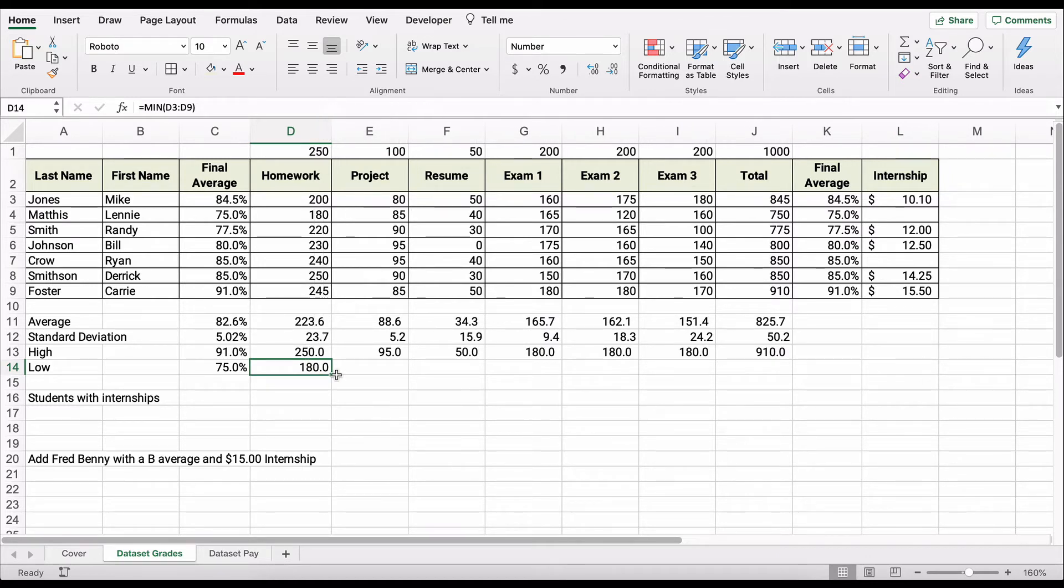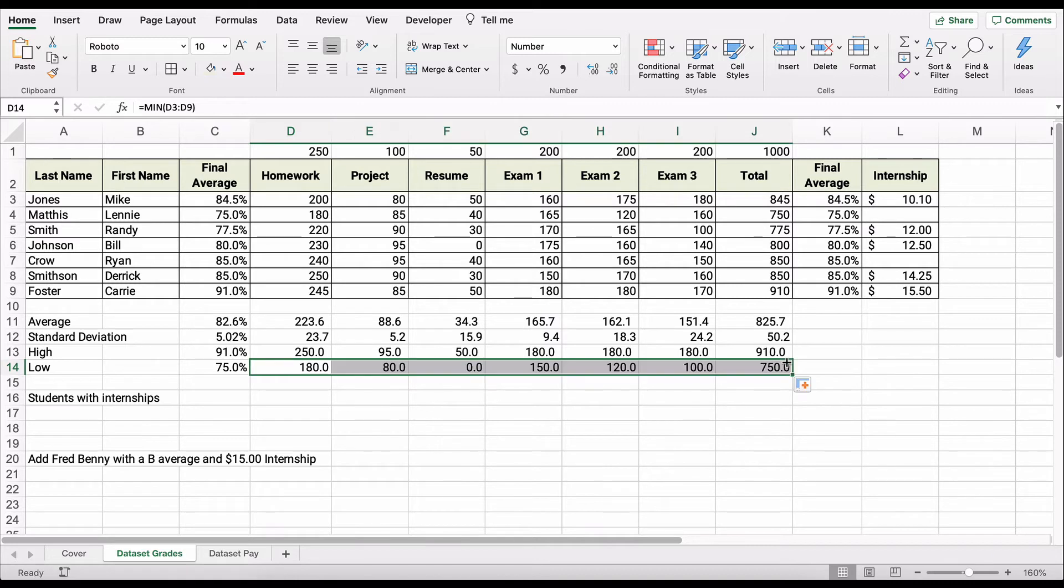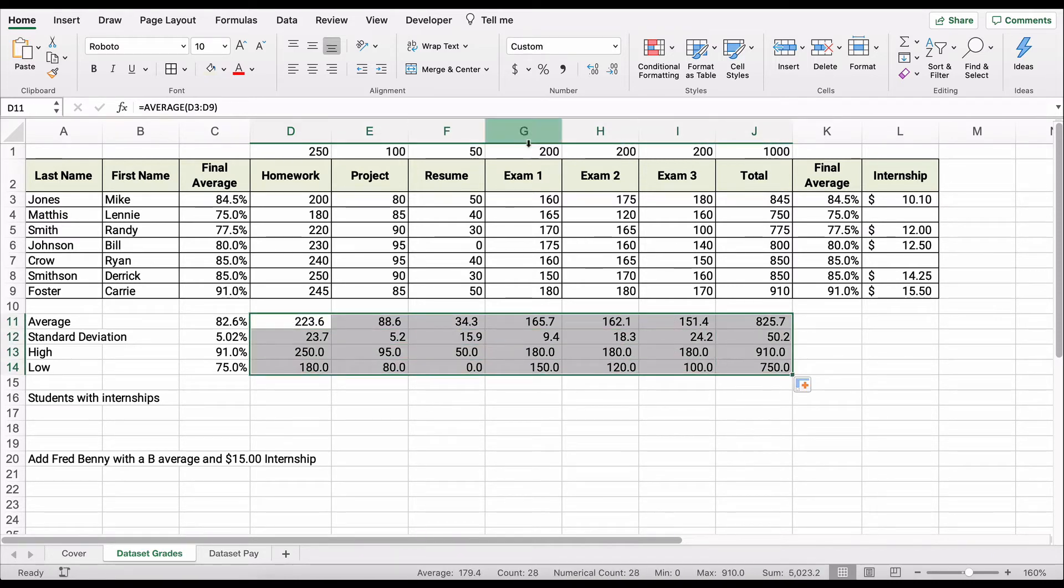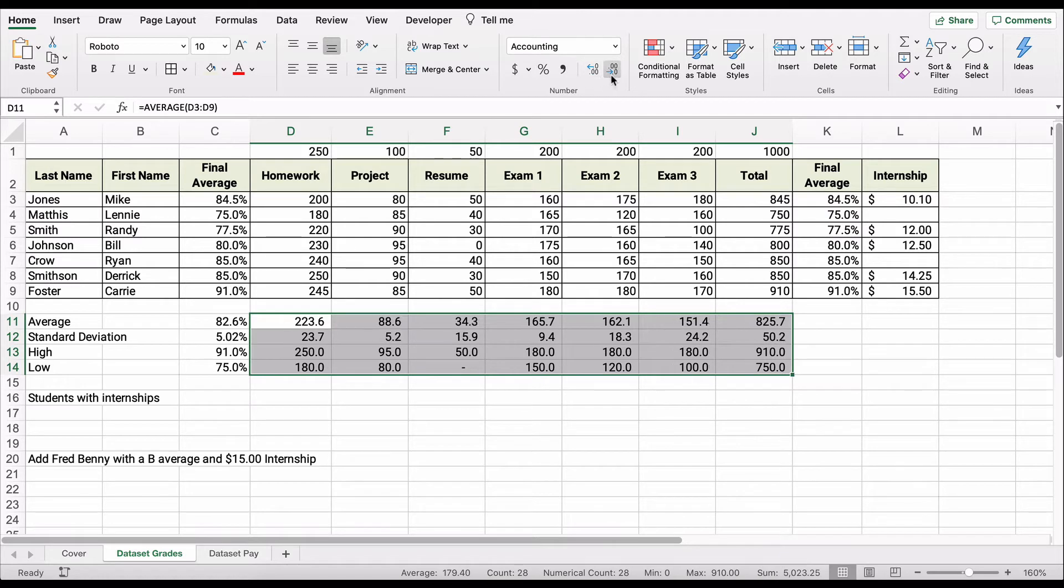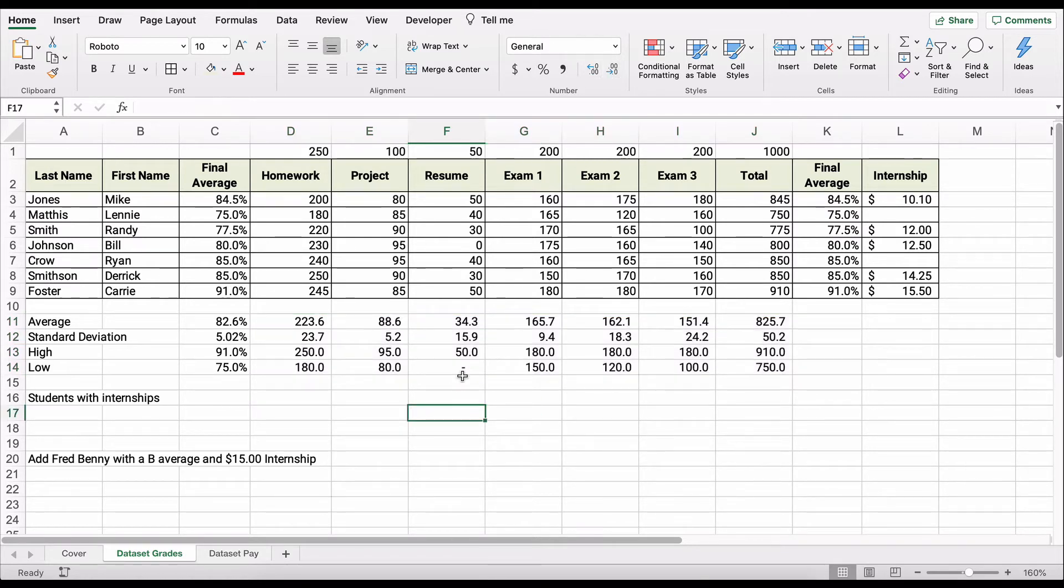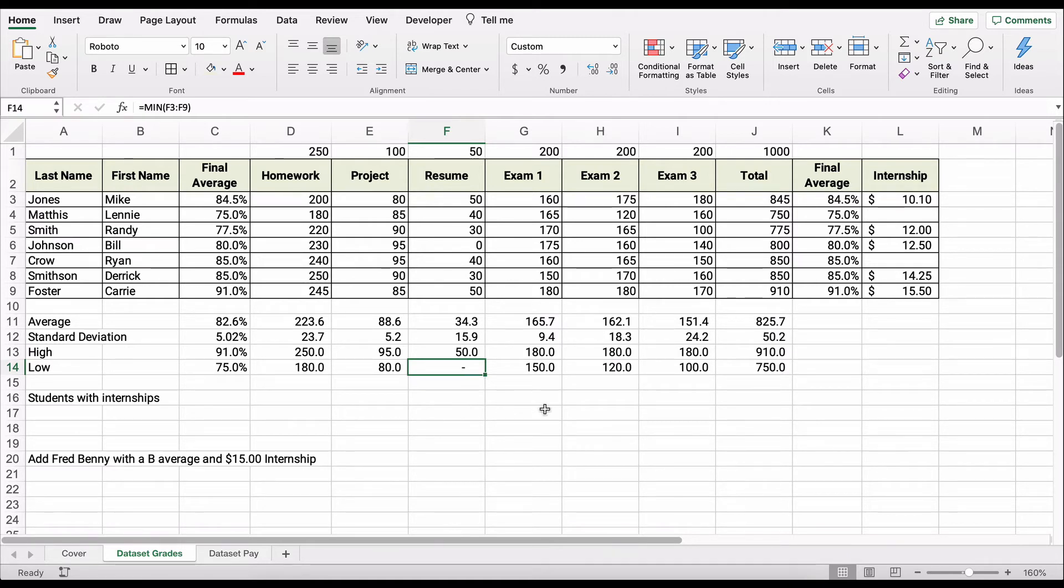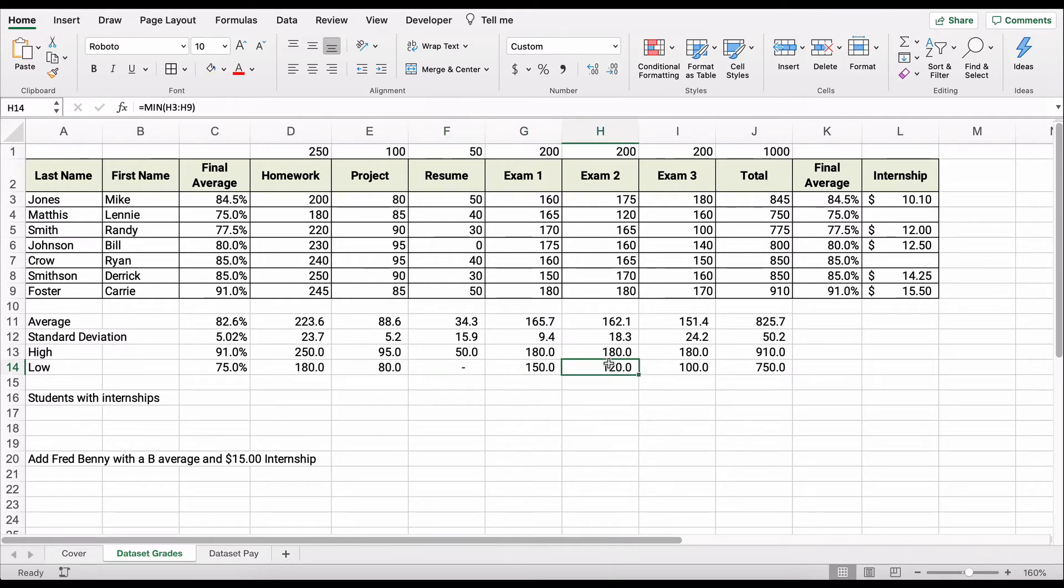The high grade in the class is 910 points. We do the same thing for low, which is minimum, min. So we'll say what is the minimum. So 75 is the low grade in the class, the low class average. I'm going to do minimum again, just so you can see how that works. Minimum, and we can highlight this.